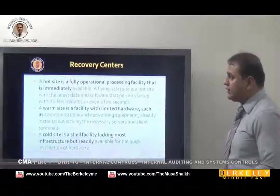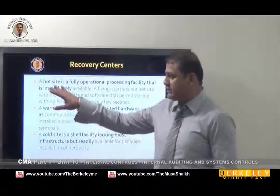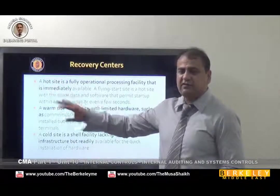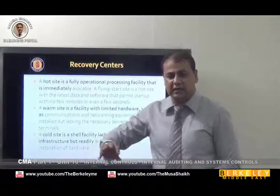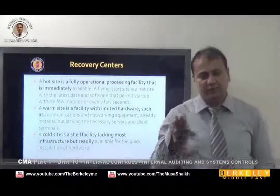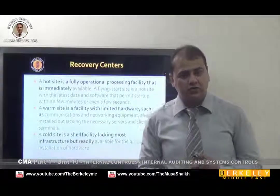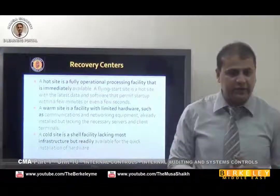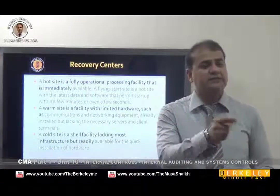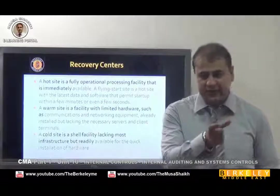We have three types of options. One is the hot site. Hot site means a very well-prepared site — if someone hacked the Microsoft website, they have all the software and hardware ready and can recover the website in seconds. This is a hot site.